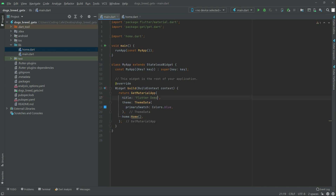Now we will remove that from here and give the title as Dogs Breed Recognizer. I will also write GetX — that's fine in here.